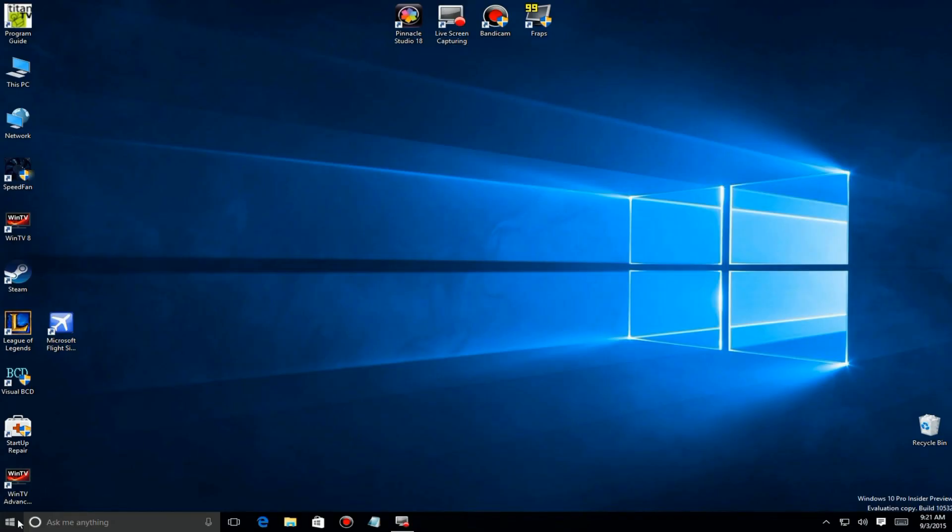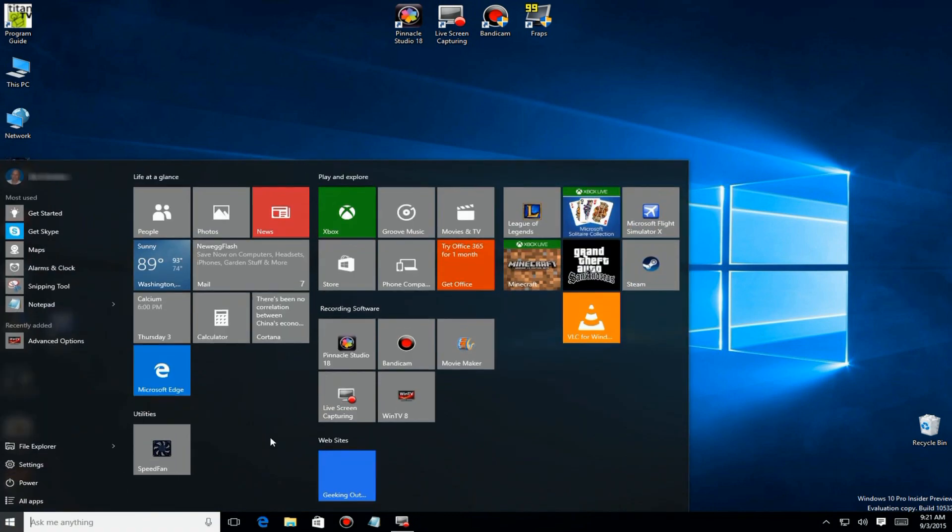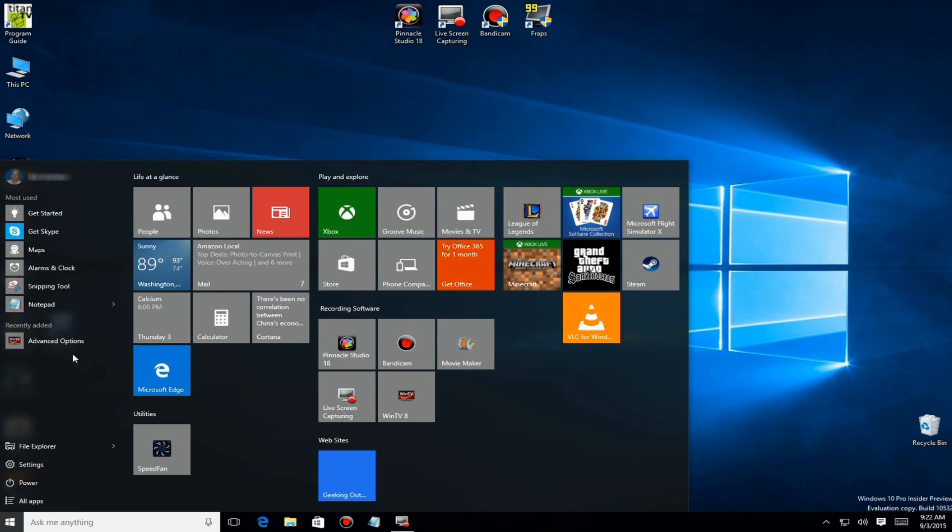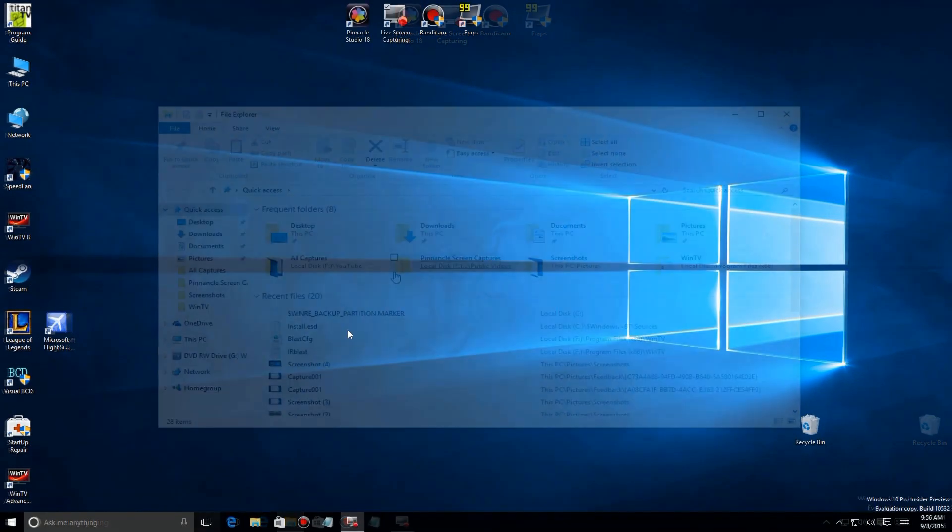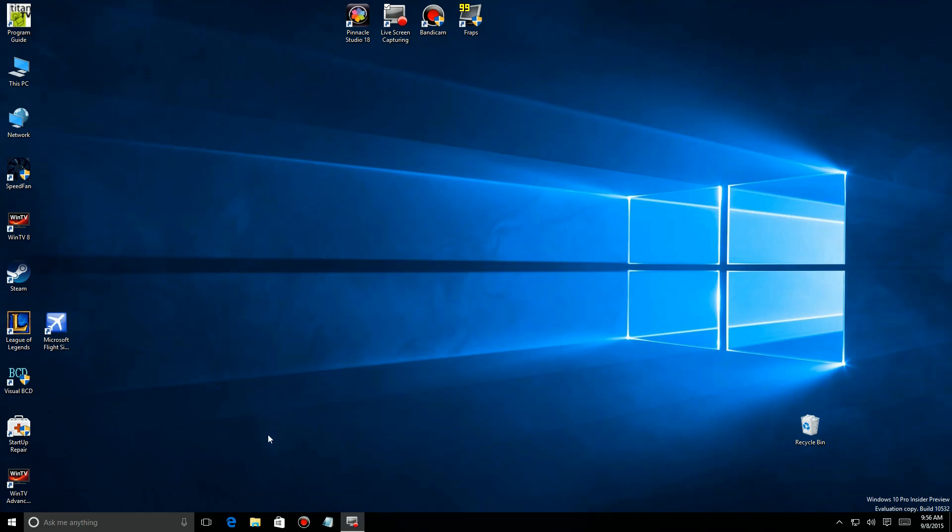Now if you watched my earlier video on how to put any folder onto your Start menu, you saw you can put it anywhere in this area. But you don't have to clutter that with the default ones. There's an area here that File Explorer uses to get to your default folders.